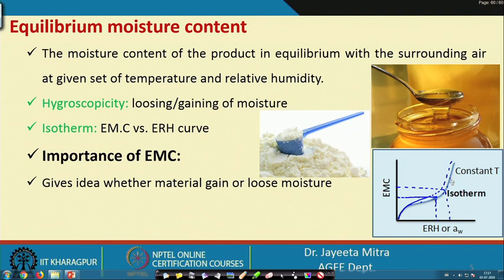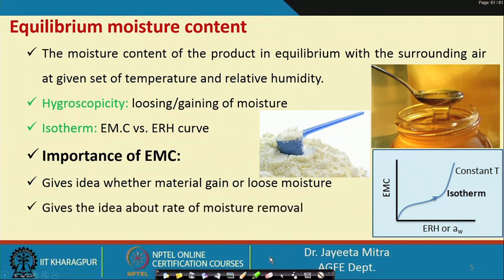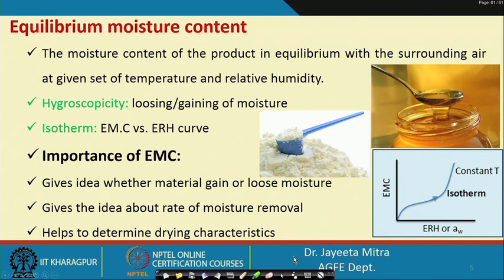If we know the sorption isotherm of a particular product and the moisture content is currently 15 percent wet basis, and we expose this product to a higher relative humidity, the product will likely absorb moisture and rise from 15 to perhaps 30 percent over time. Conversely, if a product with higher moisture content is kept at very low relative humidity, it may lose moisture. Whether material gains or loses moisture depends on the sorption isotherm behavior, which also helps determine the rate of moisture removal and drying characteristics.